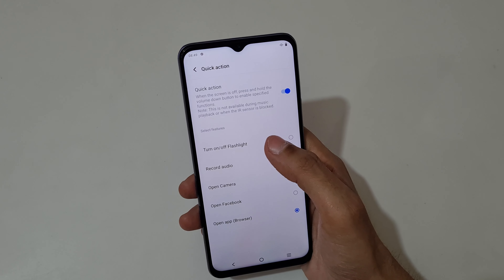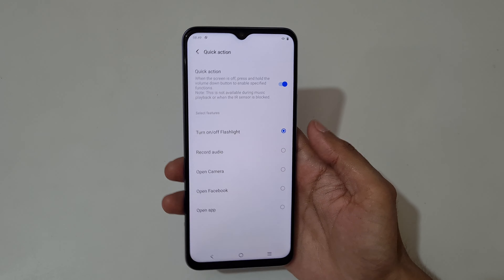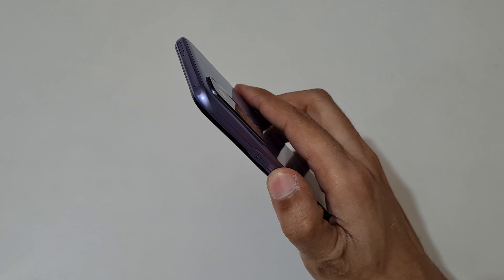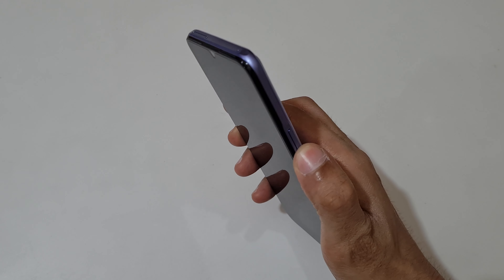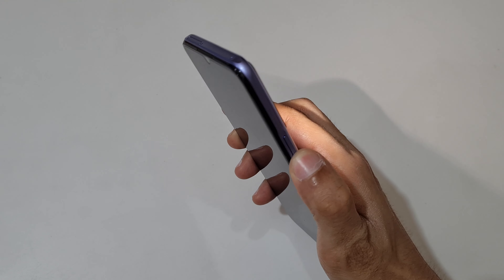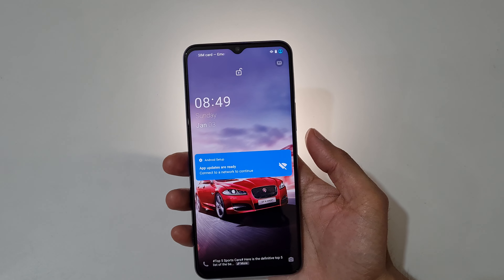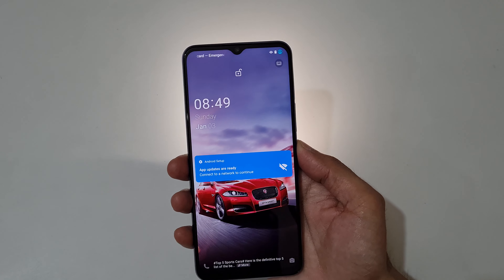If you want to turn on the flashlight, just press and hold the volume down key, and you can see the flashlight turns on. Now press the power key to turn it off.